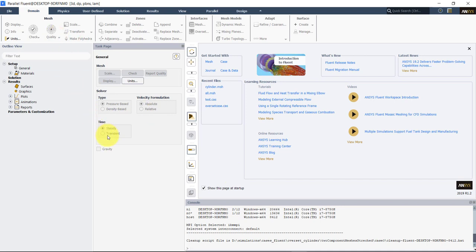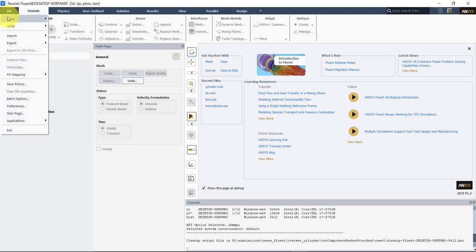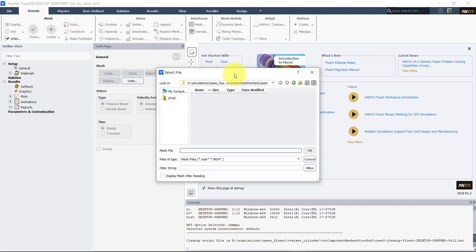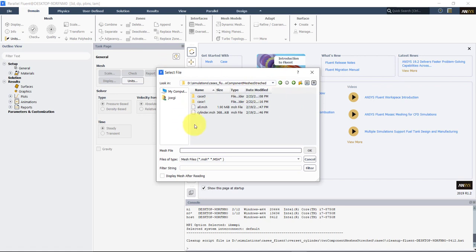At this point, let's read the input mesh — so read mesh. In my case I have that mesh here. In the link in the description below you also have the meshes; you will find two meshes done using ANSYS Mesher.